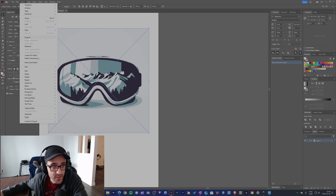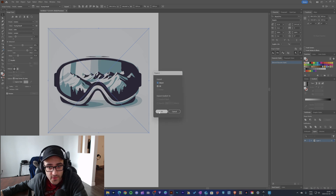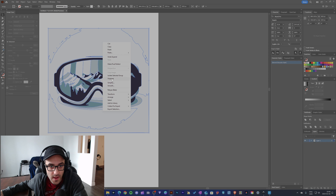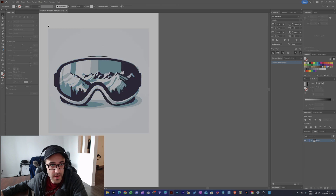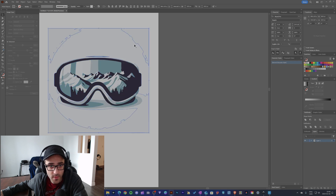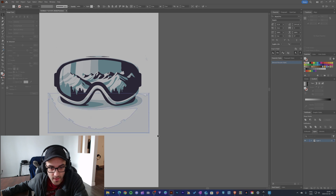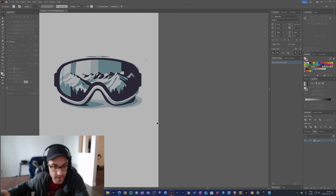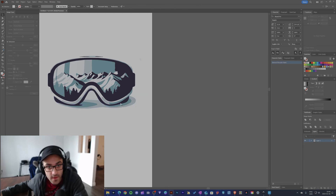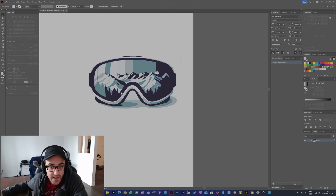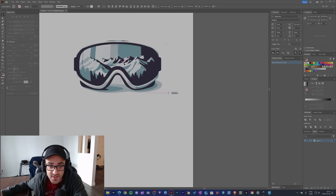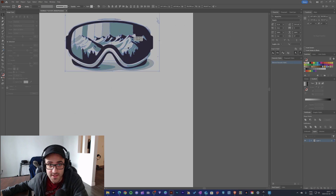After expanding the object in Illustrator, I ungroup it and then I'm able to remove the background by selecting it. Now I can start playing with it and changing the colors.